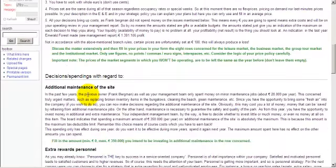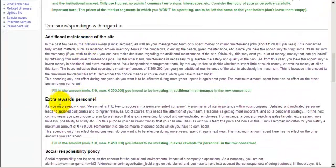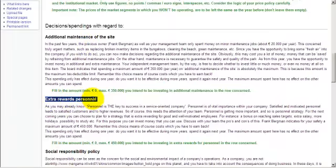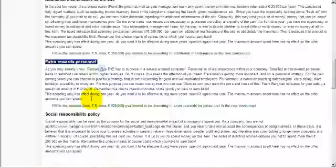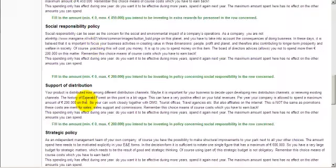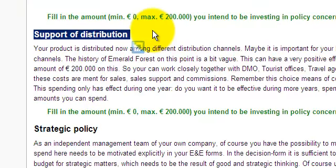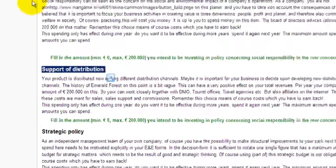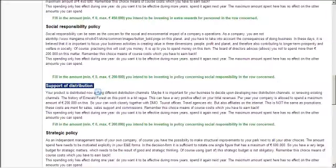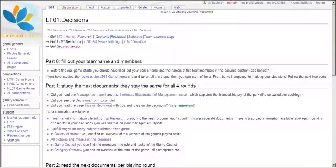So, your decisions on anything, for instance, extra rewards for your personnel or staff, but also on support of distribution, please read this file first before you're going to fill in your decisions. Well, let's presume you have read this file, and we're going back to the decision system.